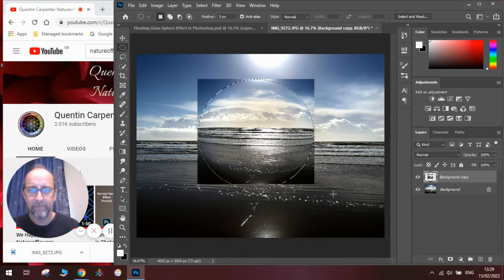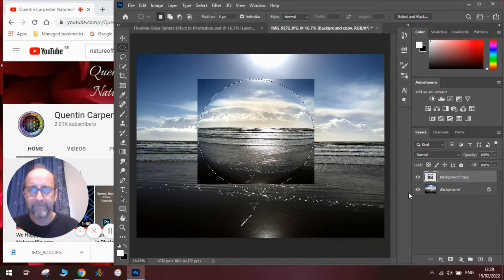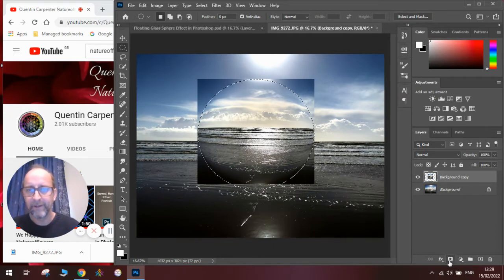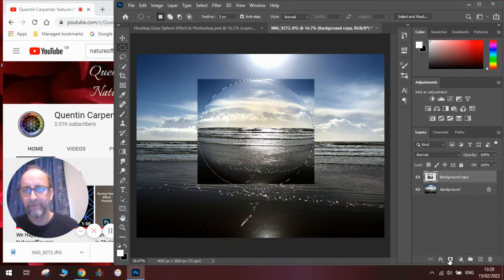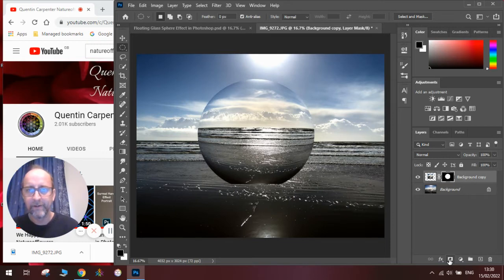And then once you've done that we're going to turn that into a layer mask by clicking on the layer mask tool here. And you can see it will layer mask out the area.